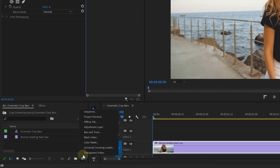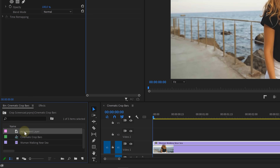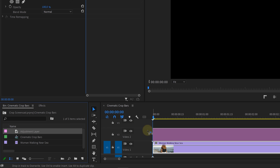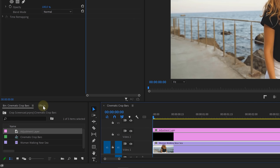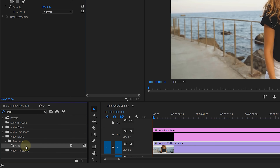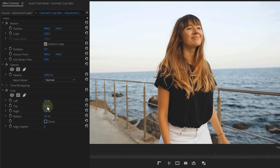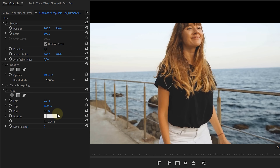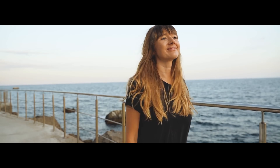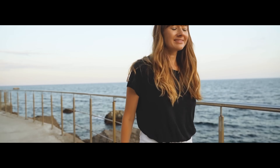I'm going to create a new adjustment layer from the project window and then drag that above my clip in the timeline. From the effects library, search for the crop effect and drag that to the adjustment layer. Go to the effects controls and from the crop settings, I'm going to change the top to around 15% and the bottom as well. This creates those cinematic bars.